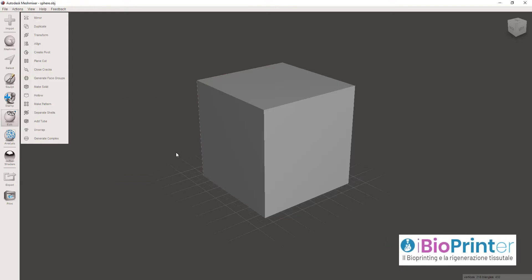Salve a tutti e benvenuti su ibioprinter.me. Io sono Luca Borro, sono un 3D specialist, mi occupo in particolare di bioprinting e quindi di ricerca in ambito di rigenerazione tessutale e sono l'autore di ibioprinter.me.